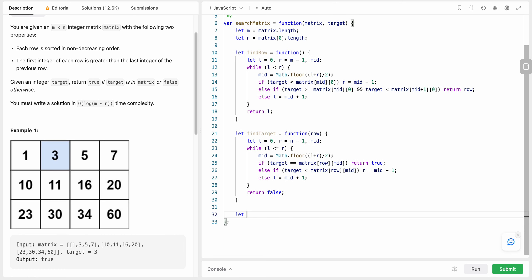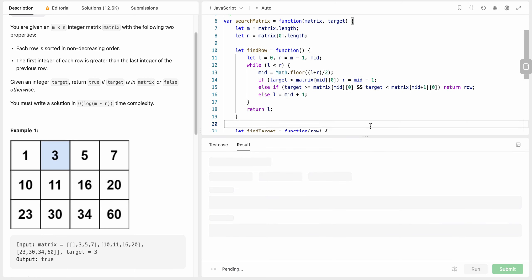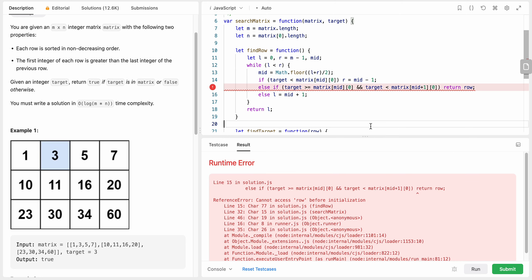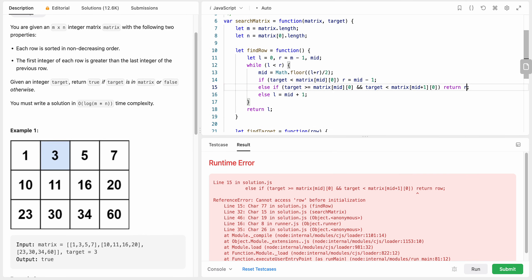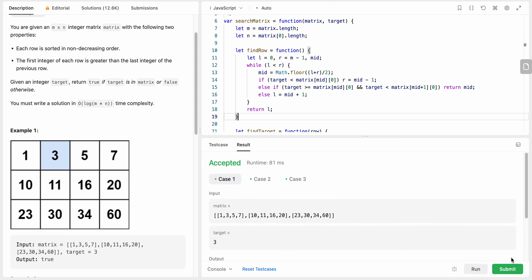We call findRow to get the row, then call findTarget with that row to get the final result. After running the code we got an error — 'cannot access row before initialization' — the fix was returning mid instead of the wrong variable. After fixing that, the submission is accepted.